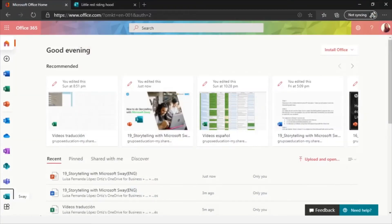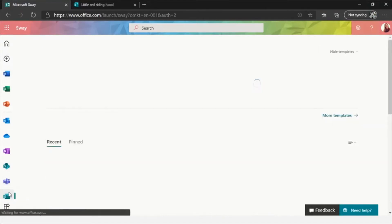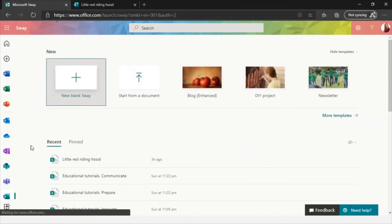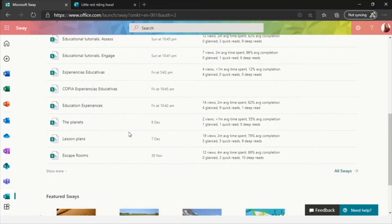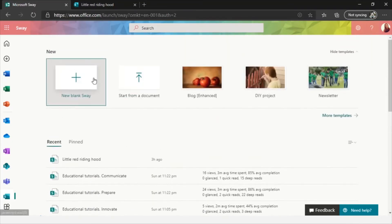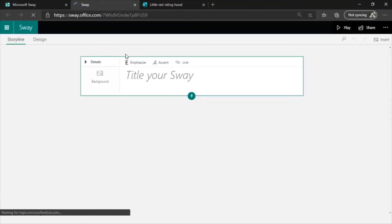I already have the Office website open in my browser. From here, we can look for the Sway icon and enter. You could also search in the browser for www.sway.office.com. Once we're in, this would be the interface. We click New Blank Sway. We'll be discovering more or less what this tool can offer, and then we'll do the storytelling.